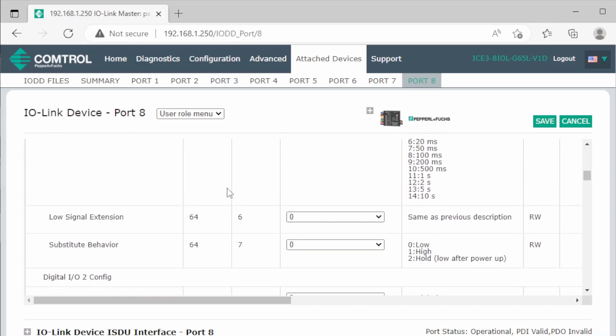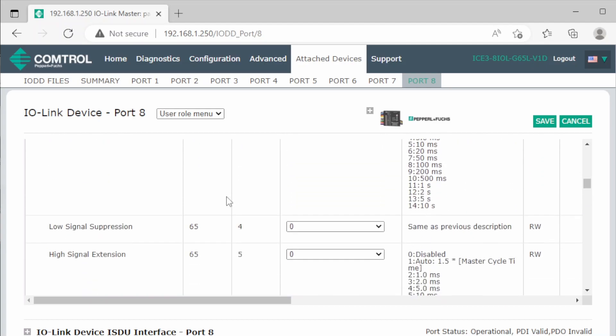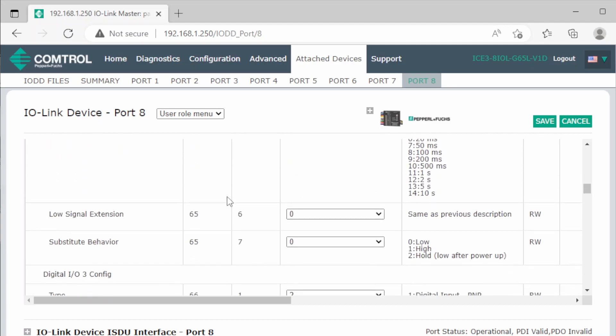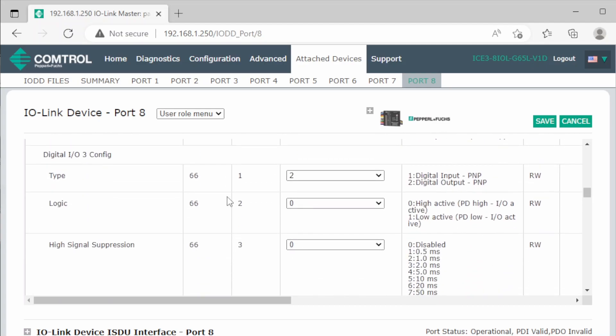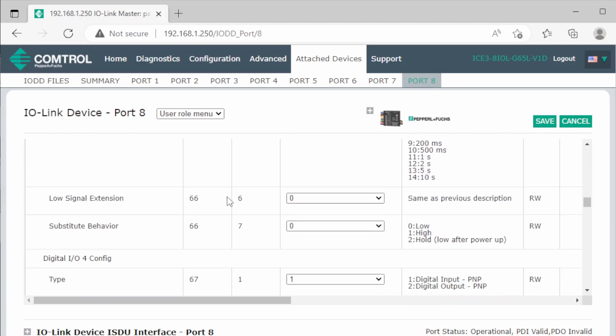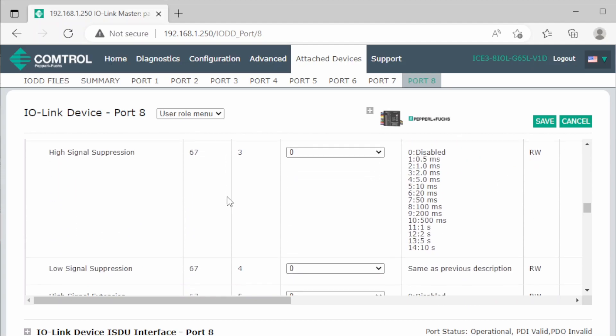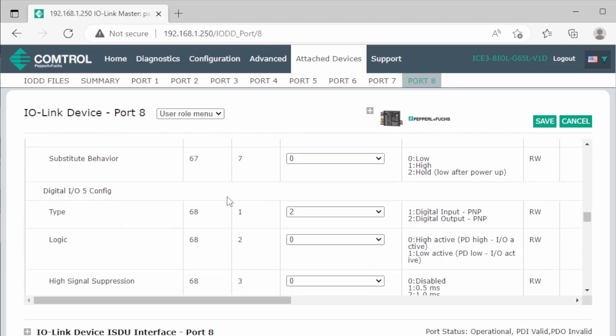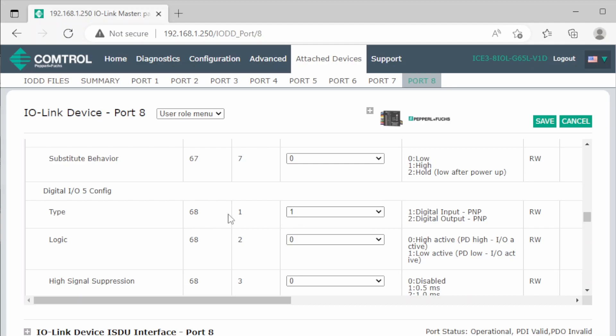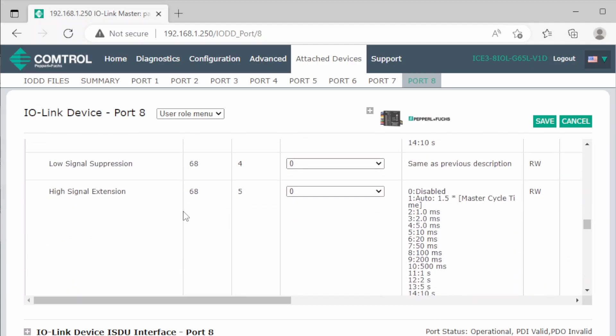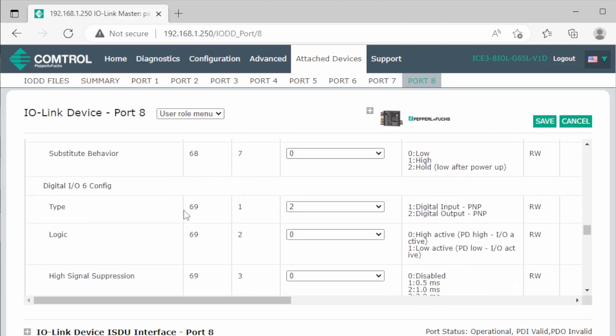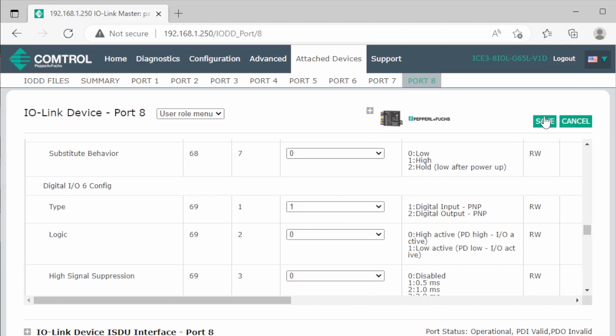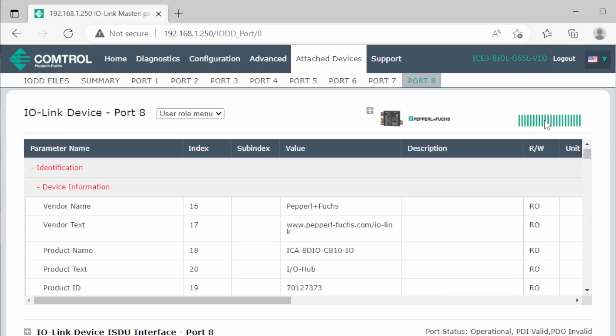But for number 5 and 6, we want to set it as an input, because I've already connected a button to that wire. So we will make that a 1. And also for the next one, we set it as a digital input. And then we press save, and we are done with the configuration on the IO-Link master.